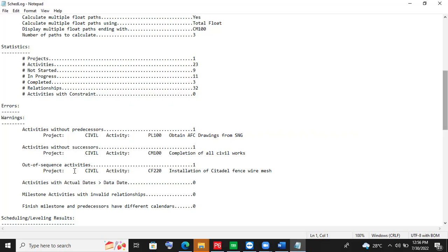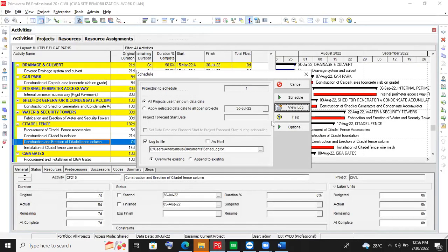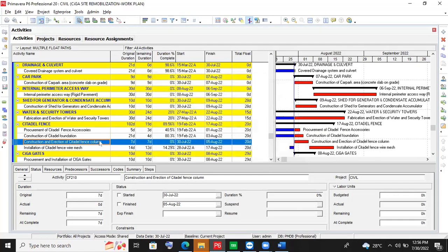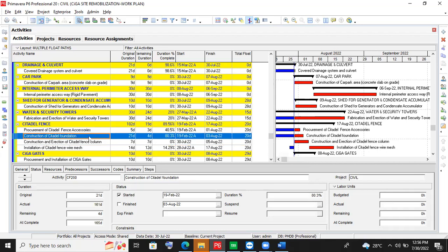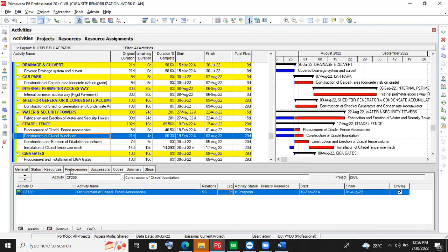So in any case, in a situation whereby we have an out-of-sequence activity, what you need to do is — after you have checked the log and seen that particular activity involved — you just change the logic. You go and change the logic. Since this has started, I'm supposed to start after the finish of this one. This particular activity — you will link it from that activity that is no more the successor of this activity, and link it to another activity.